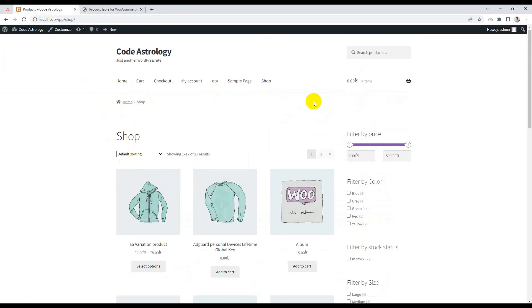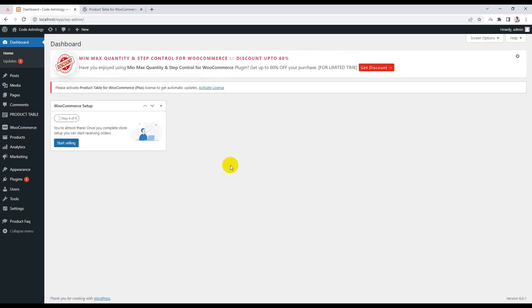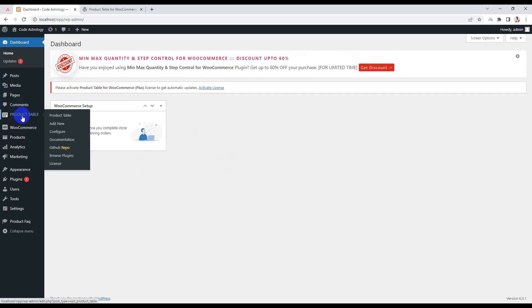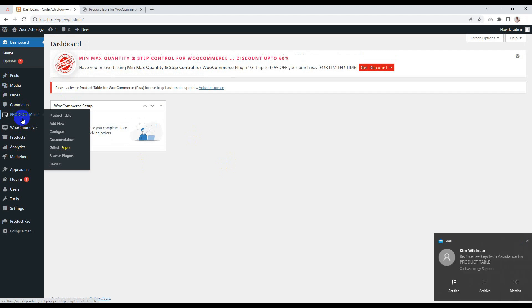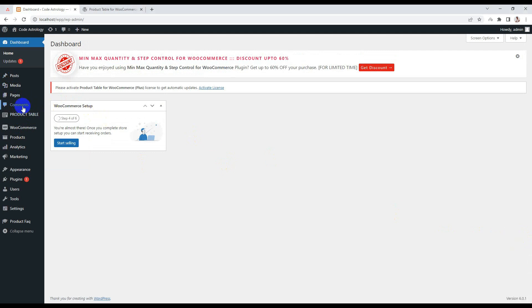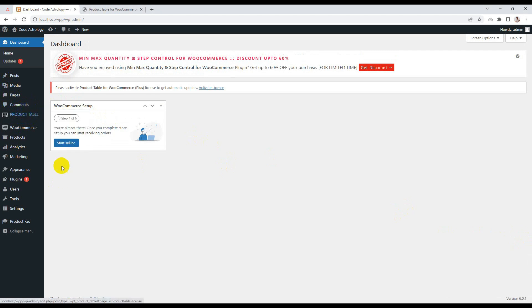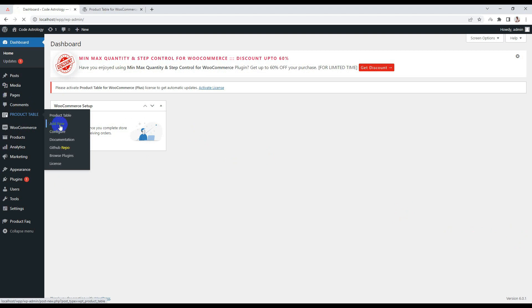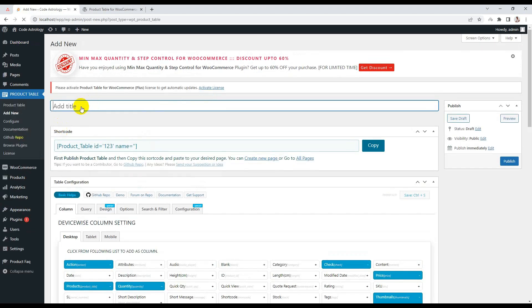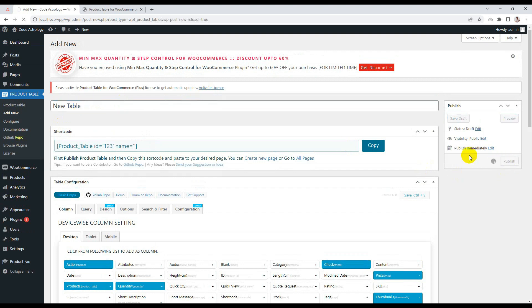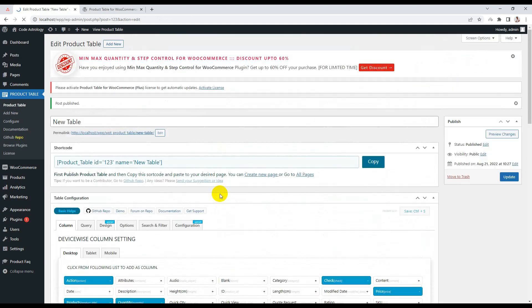Here is our demo site. After installing the plugin, you can see there is a new menu added — 'Product Table'. From here you can create a new product table. Let's start from here. Click 'Add New', give a table name, and publish it. You have created your first product table.